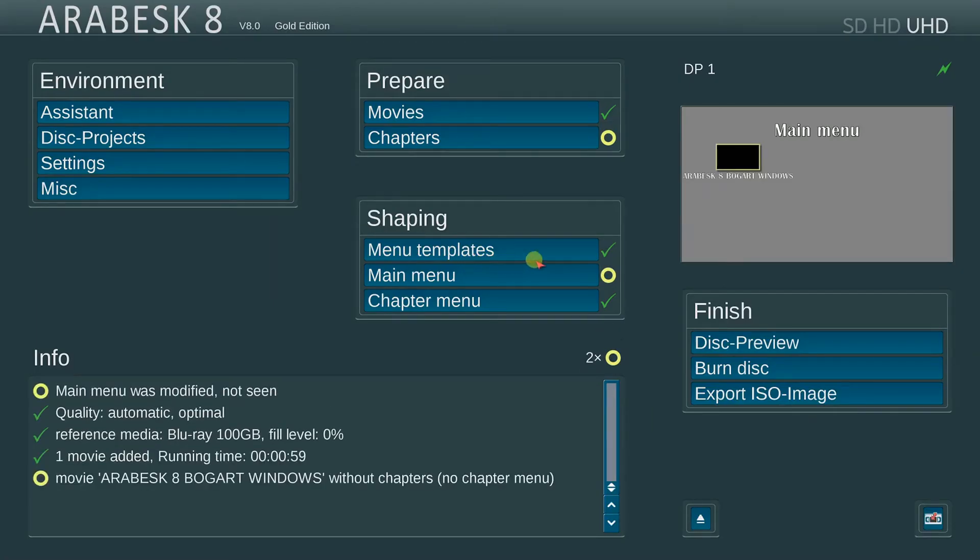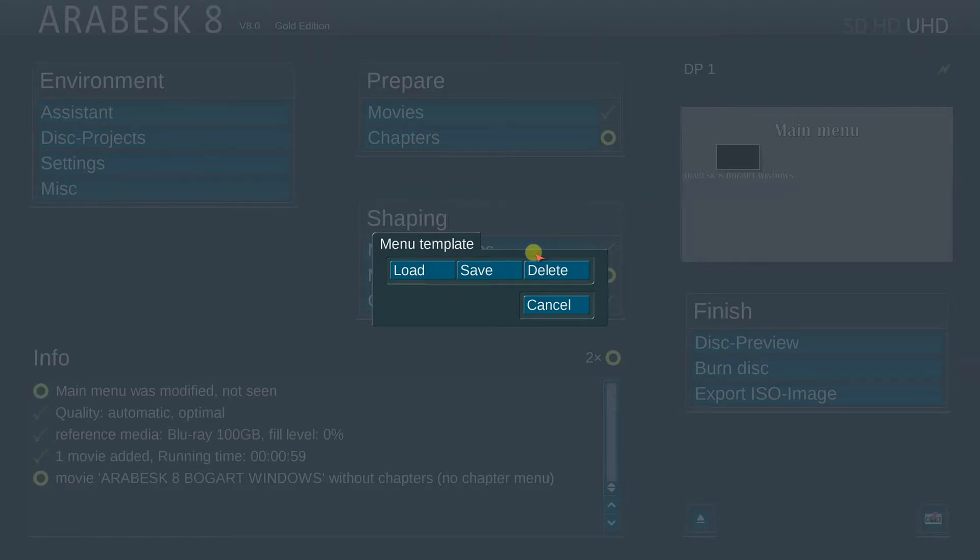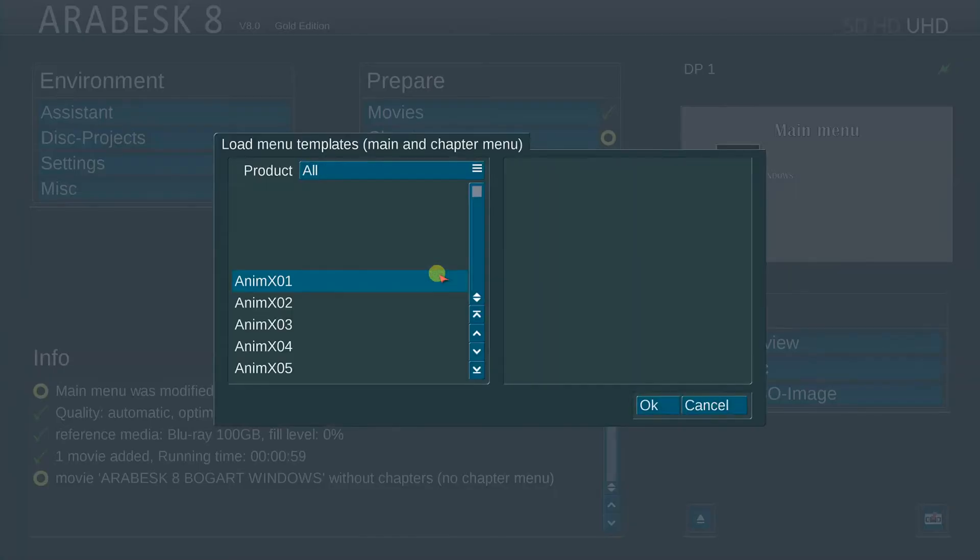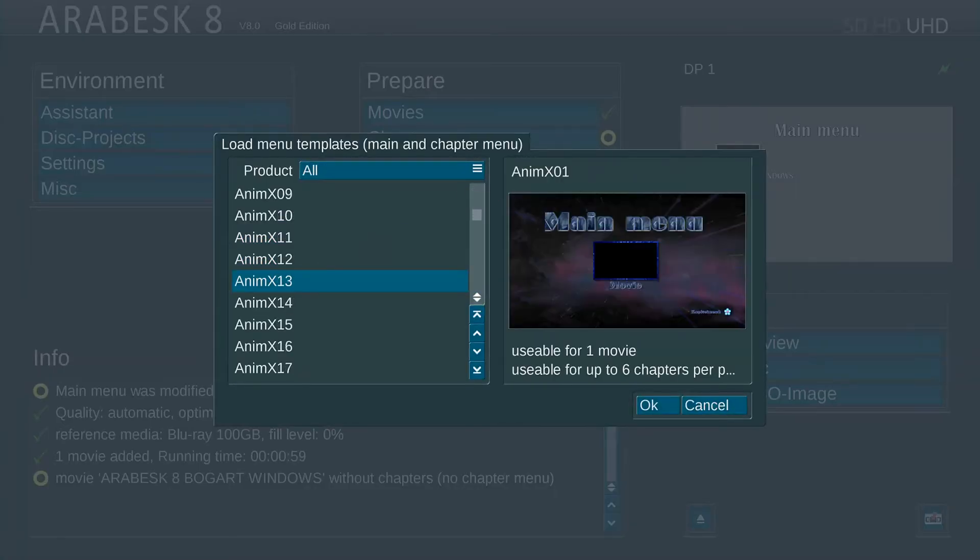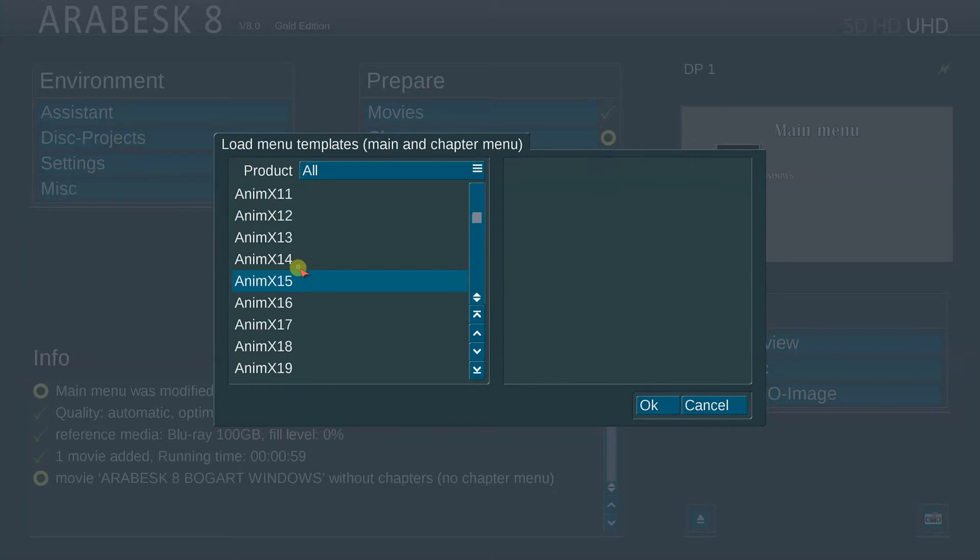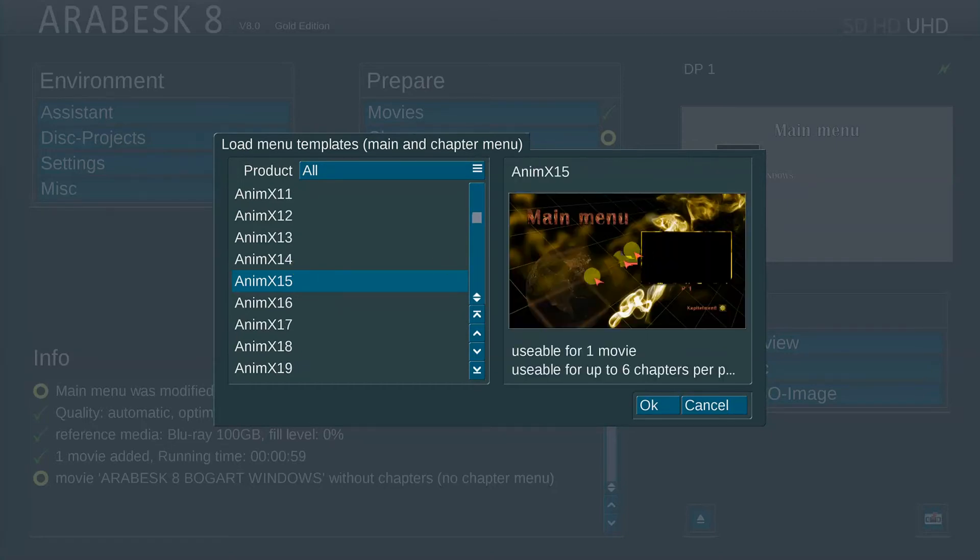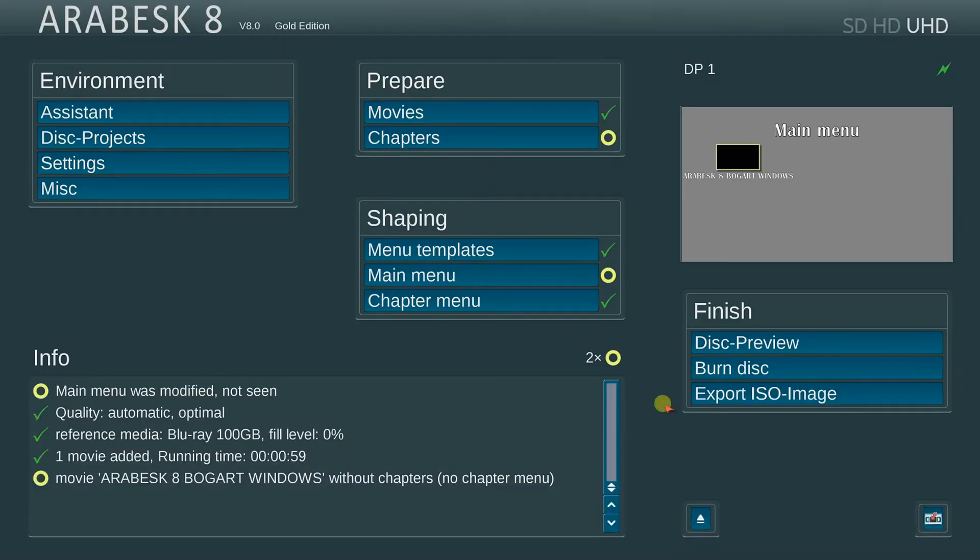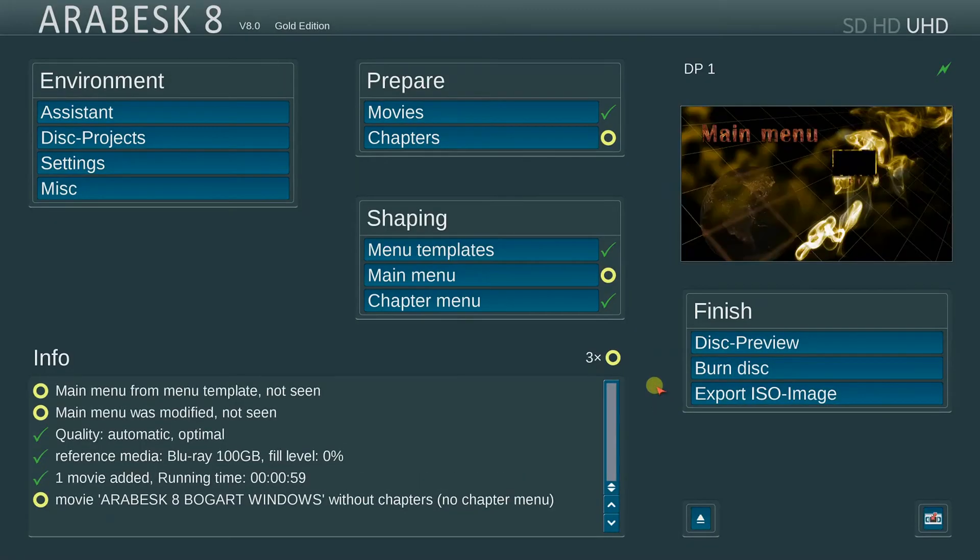Let's go to menu templates. I'm going to load an AnimX background. I want to get number 15. That's the one I want right here. And it's good for six chapters. Say OK. And there's our menu.